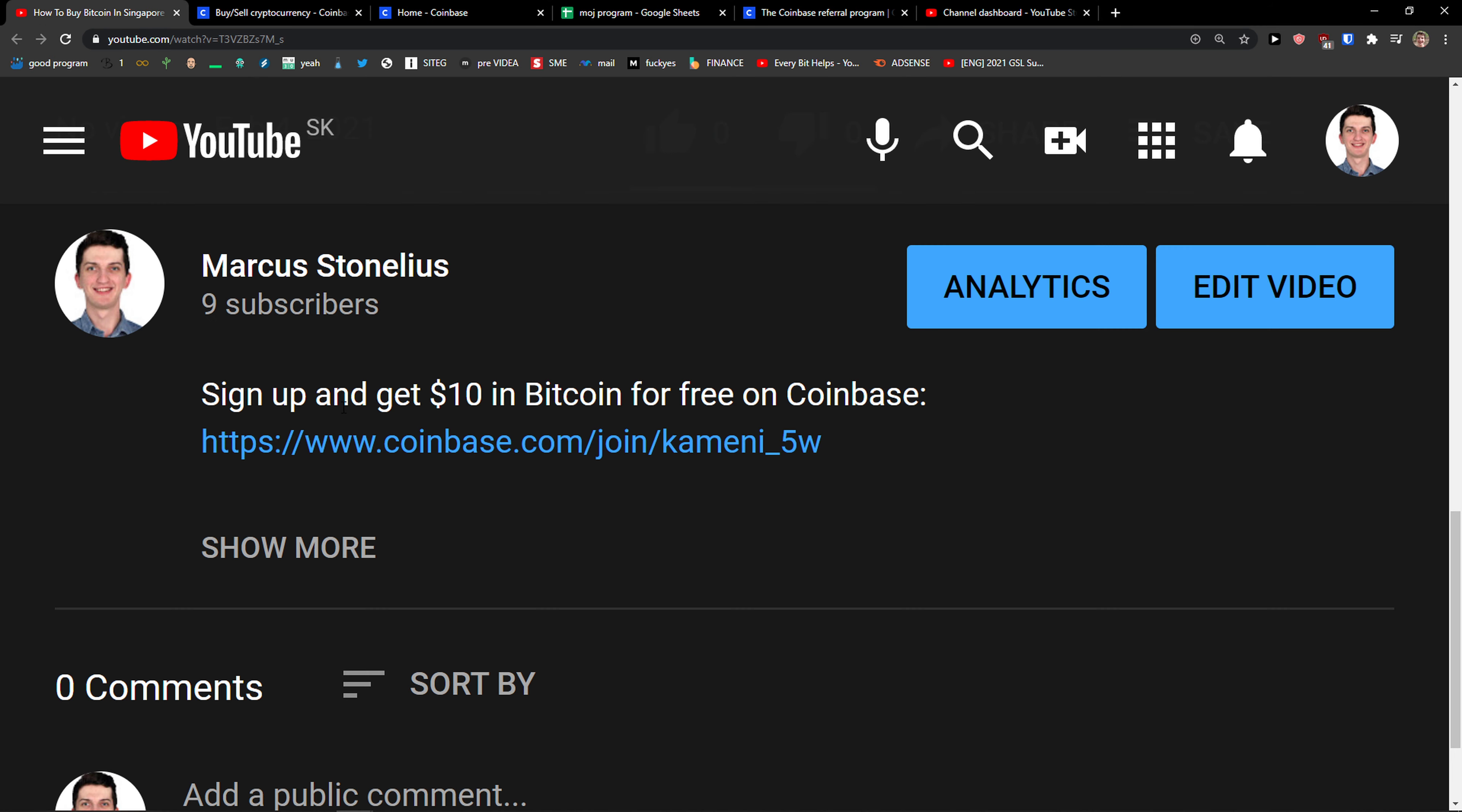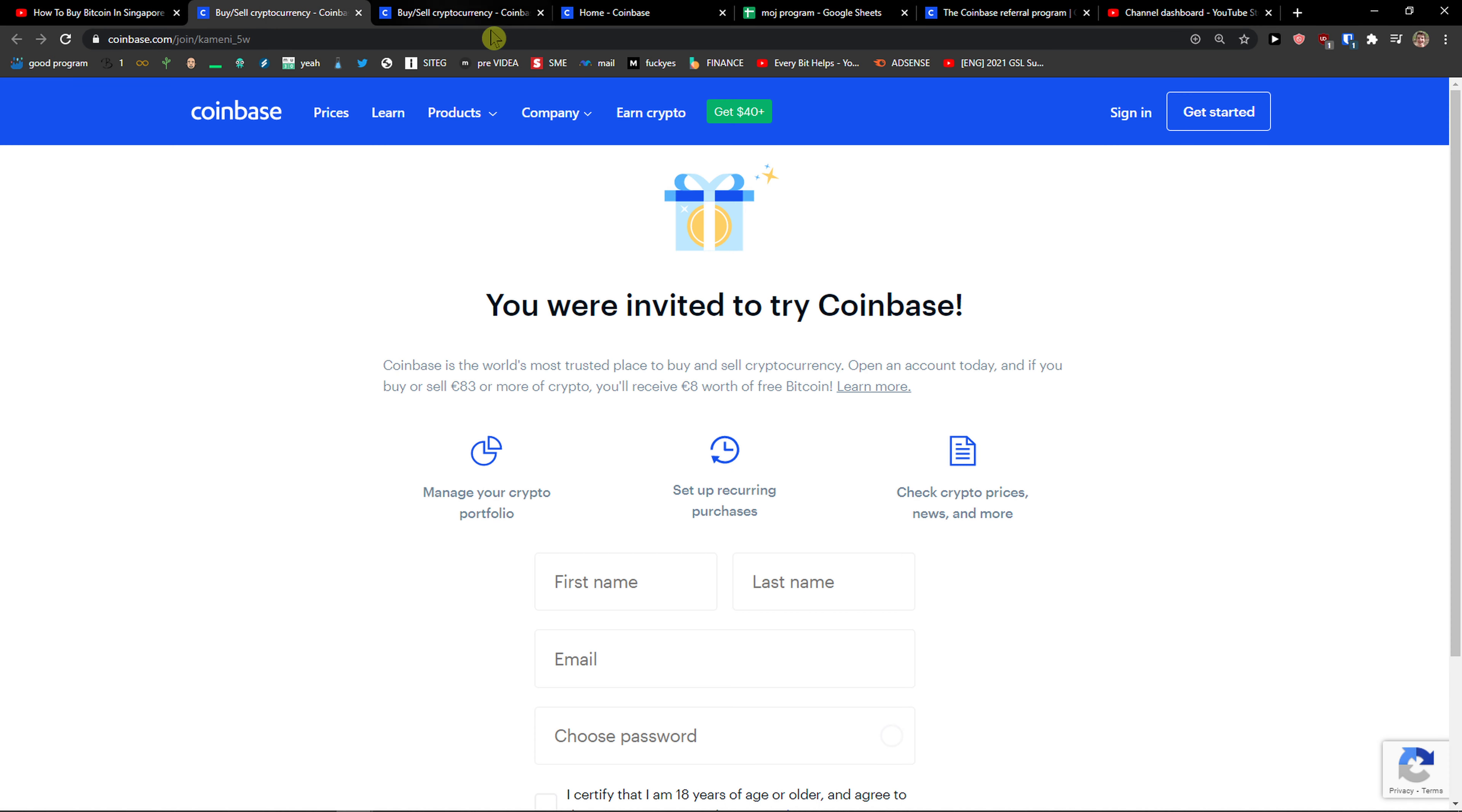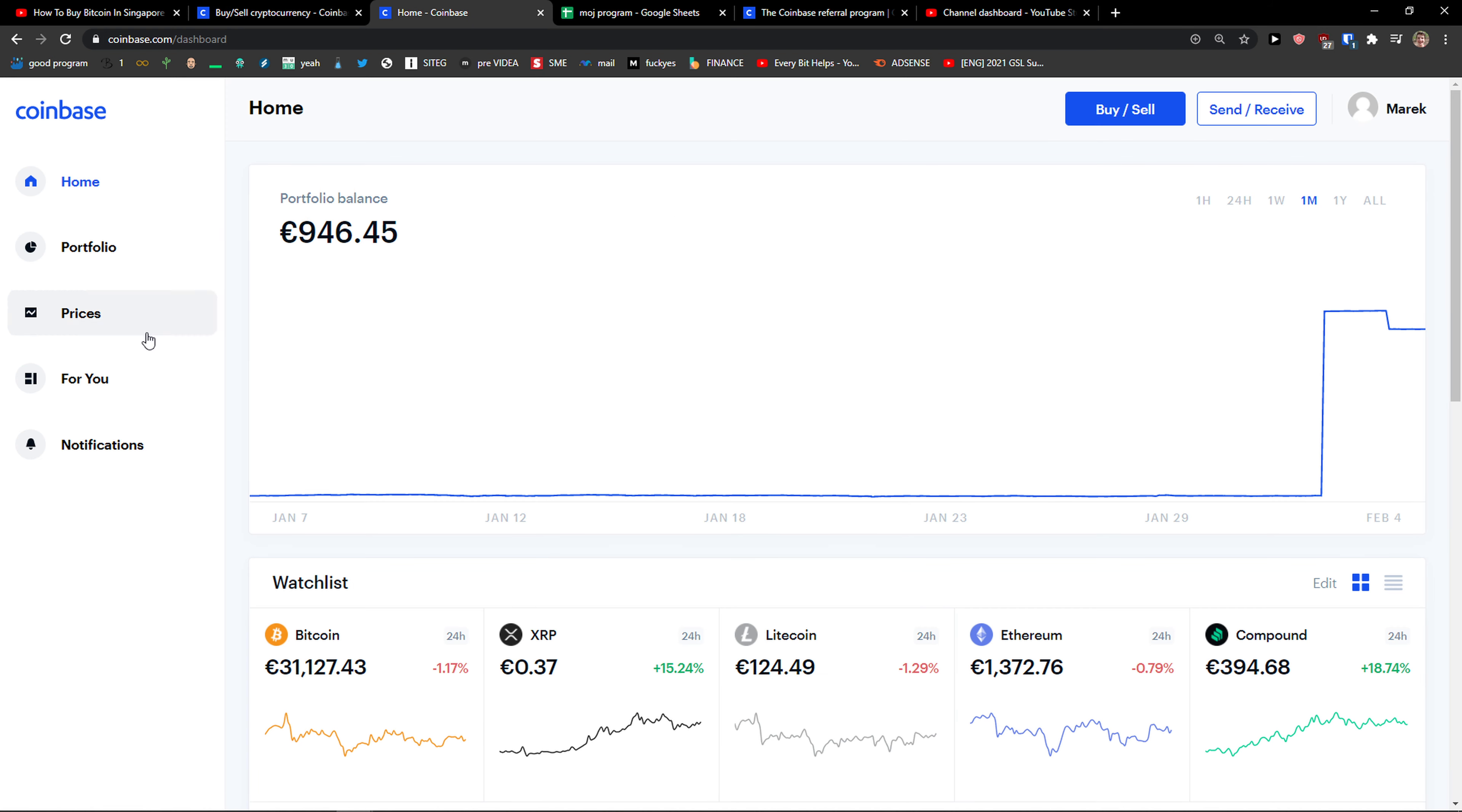The first thing you want to do is scroll down to the description and click on the link. When you do that, you'll get to this site called Coinbase and if you register through the link, you will get $10 for free of Bitcoin.